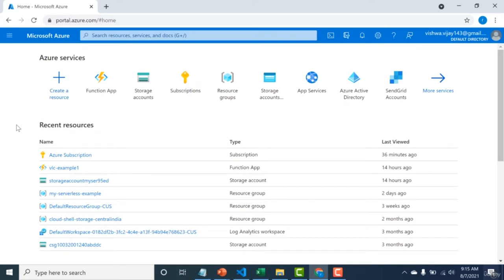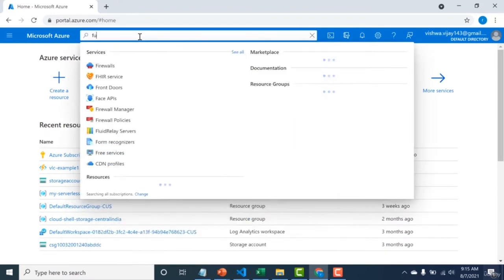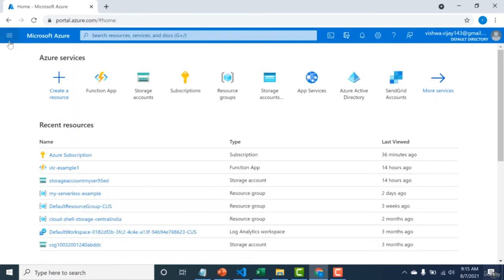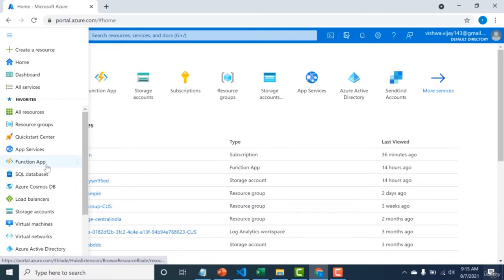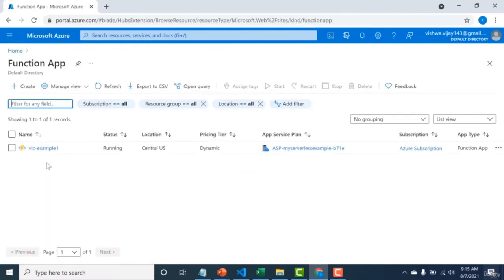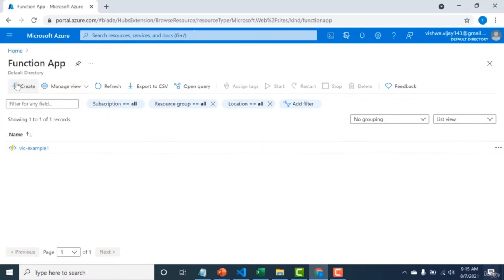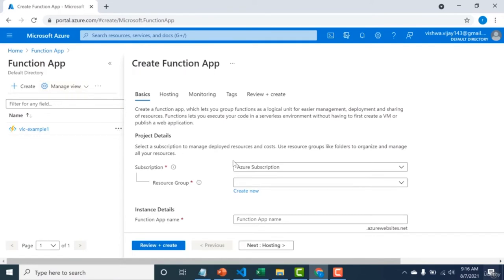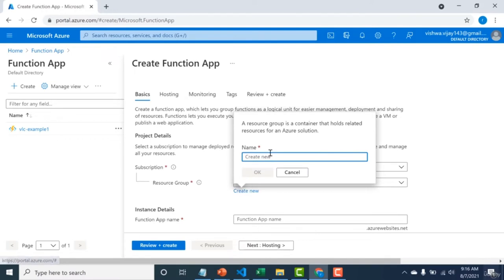There are two ways to create a function app: through the console or through VS Code. To create via the console, go to the search and type 'function app' or find it under the hamburger menu. Click create, select your subscription, and choose a resource group — either create a new one or use an existing one.